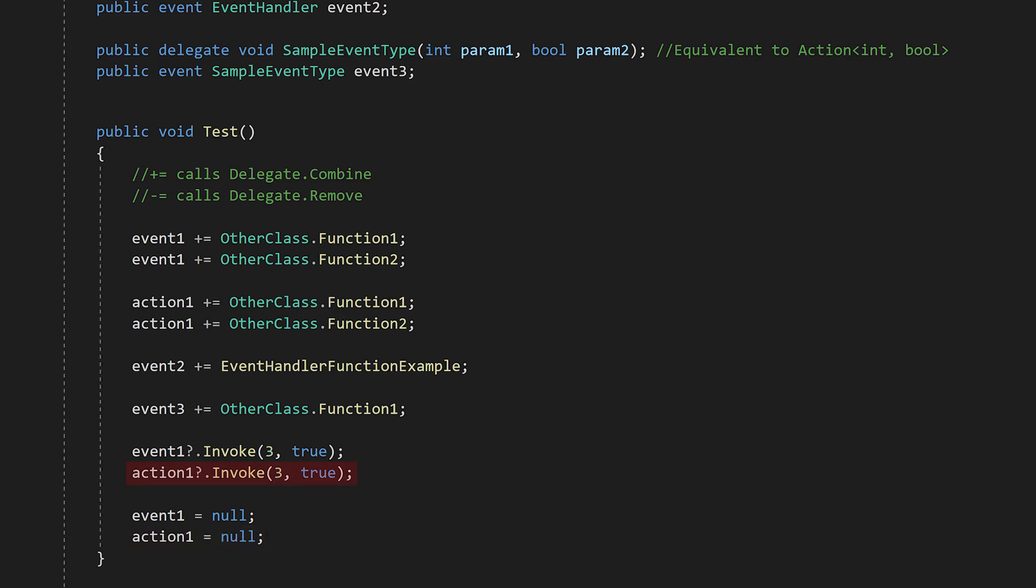Finally, you can use the .invoke method to call the functions. In this example, we know all the functions expect an int and a bool as parameters because of the type, so we pass an int and a bool to invoke. This will call all the functions assigned to action1. In this case, it will call function1 and function2.